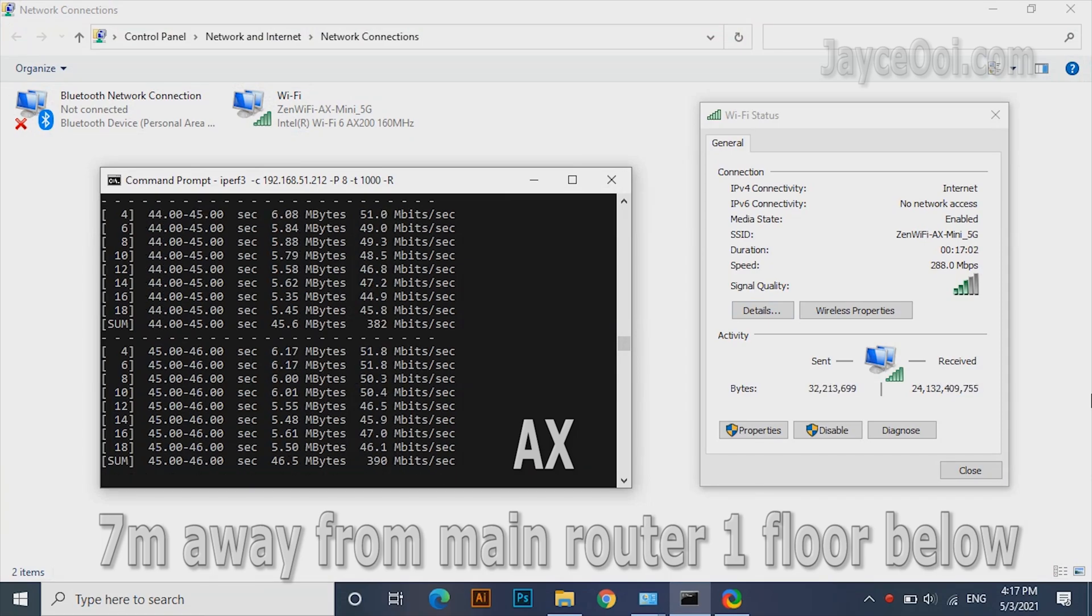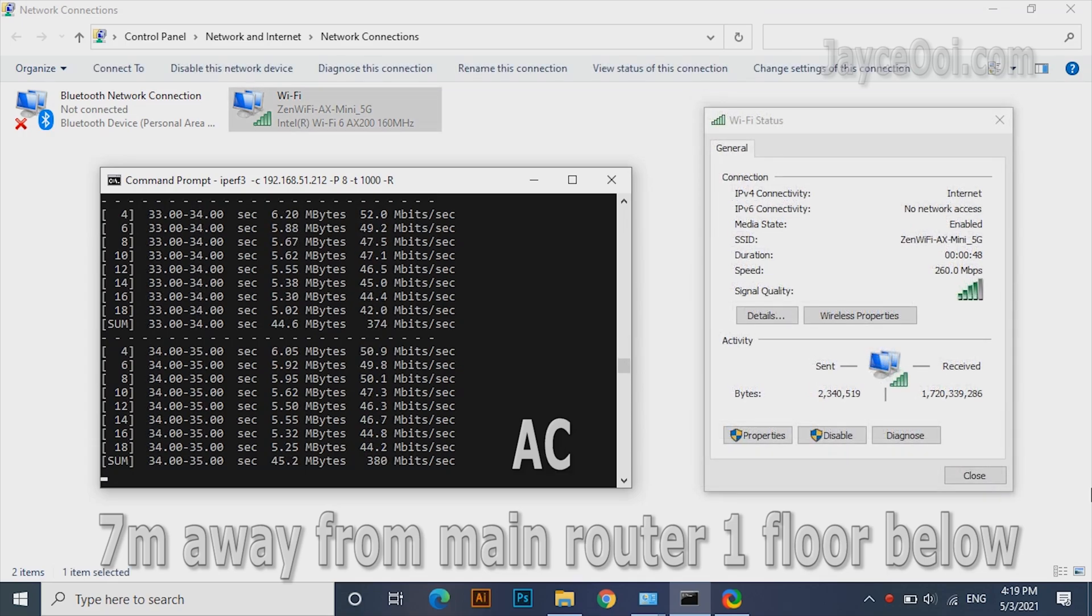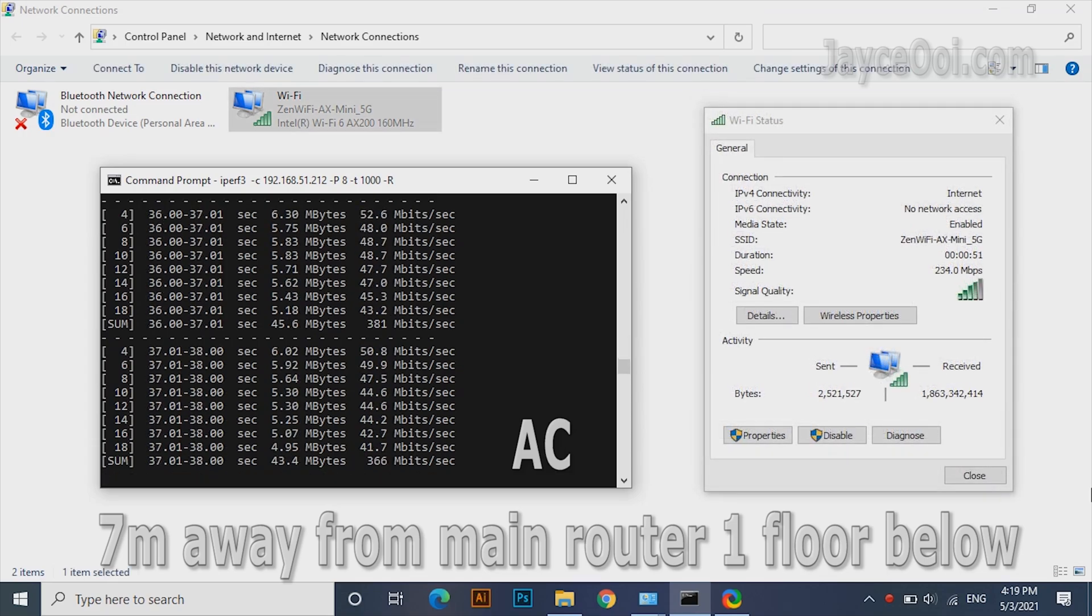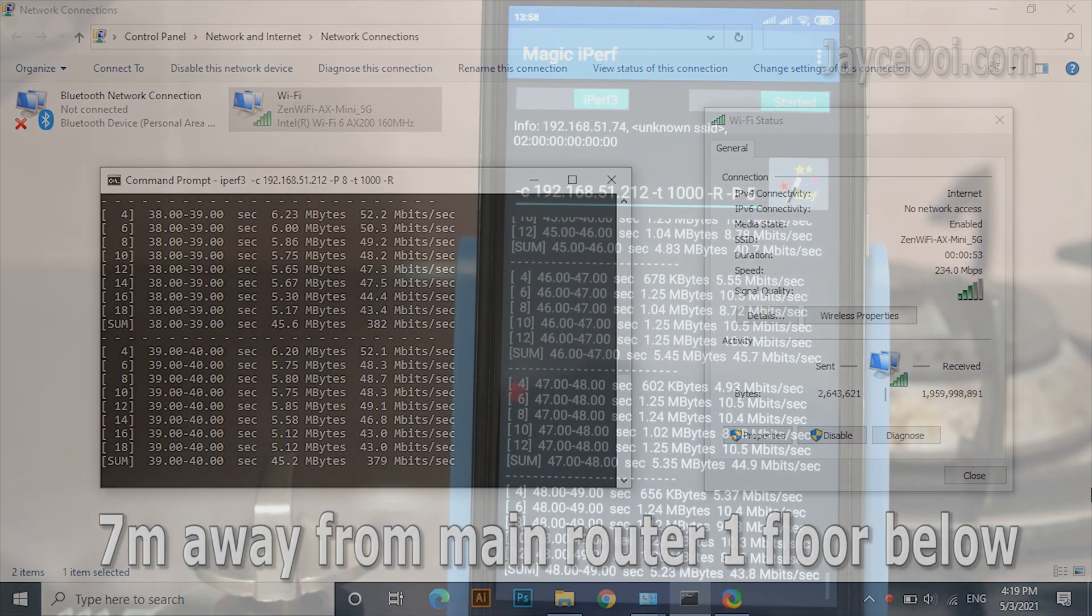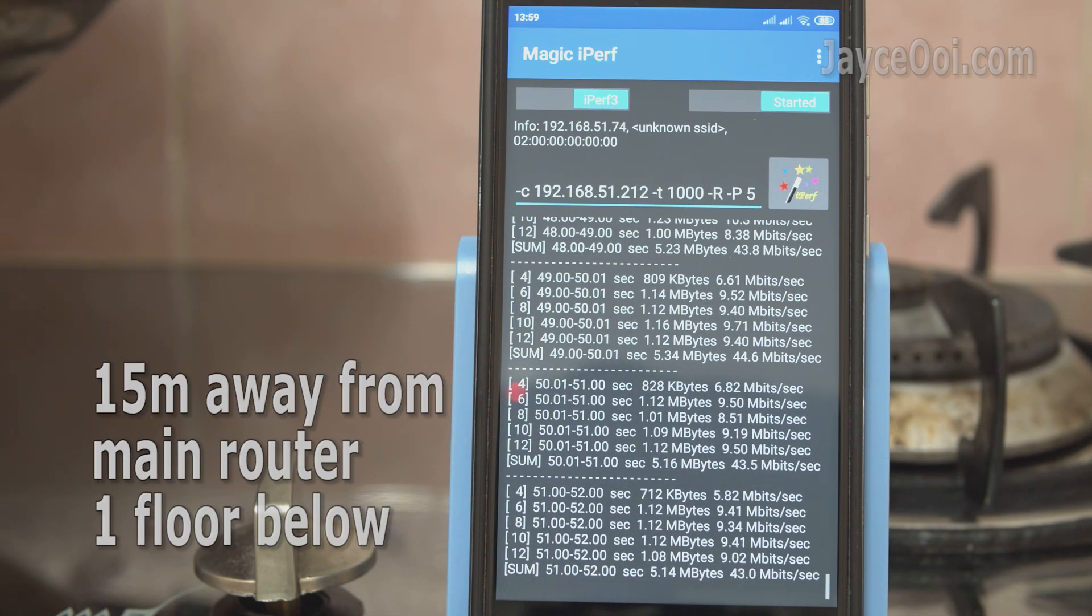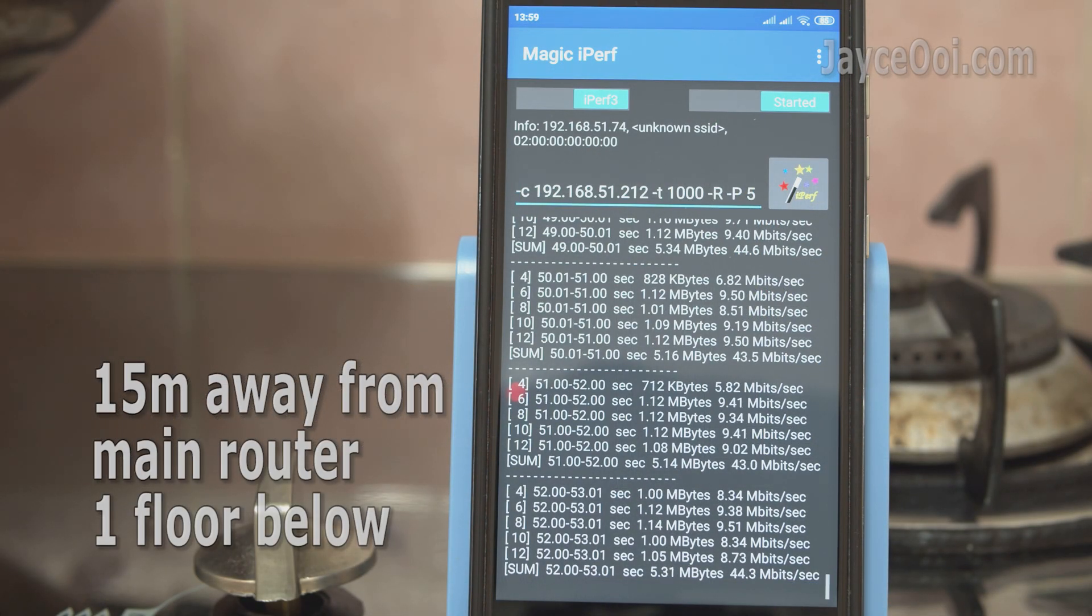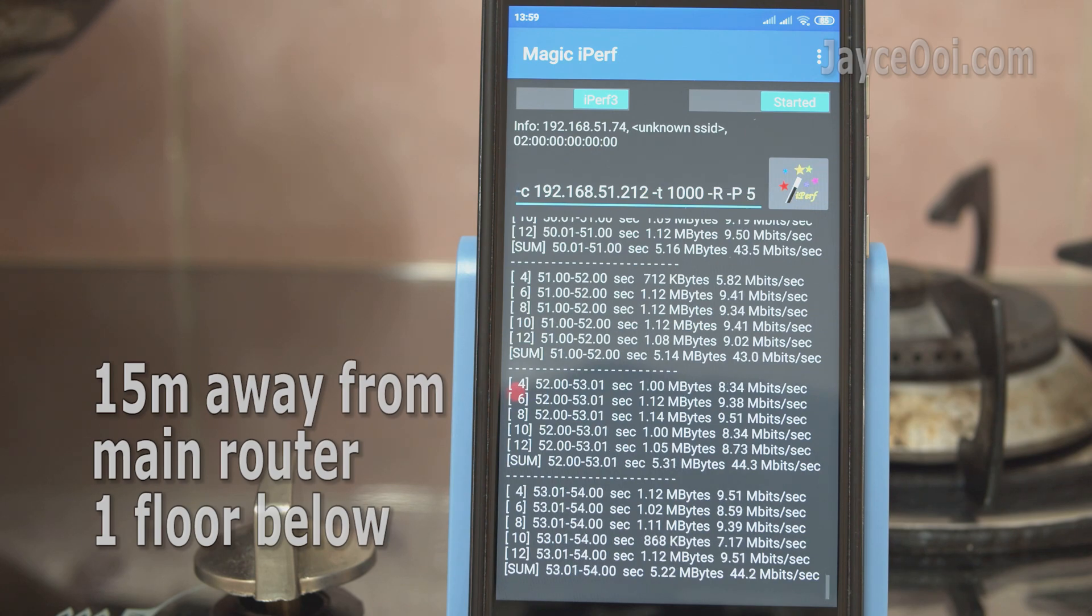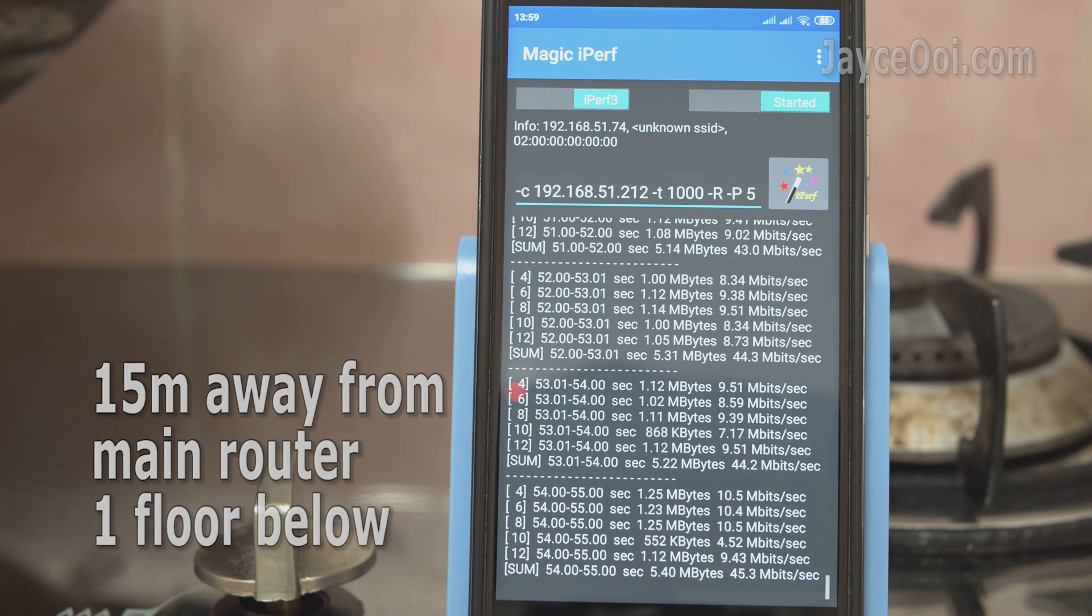Ground floor performance is slower but this is expected. Surprisingly, wireless AX performance does not differ much with wireless AC at the same place. XD4 can cover whole double-storey semi-D house on Wi-Fi 5 easily too.